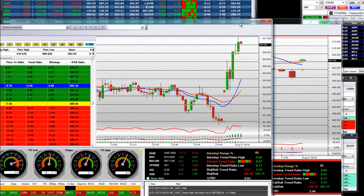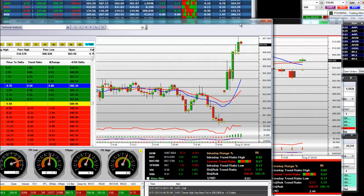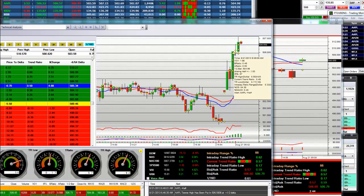Good morning. It is now 6:49 a.m. Pacific Standard Time. The date is 8-21 of 2013, the dog days of August are upon us. We had called for a correction in the broader equity market, as it is on the website.